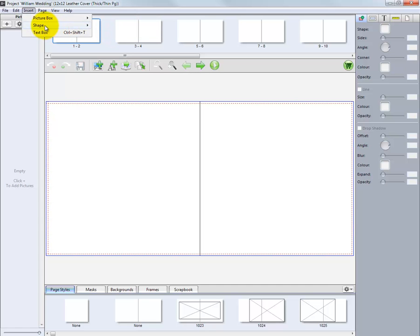We can add a shape to our layout as a rectangle, oval, polygon, or a line.